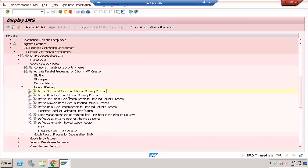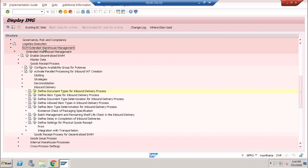Let's talk about how to use ECC delivery number as EWM delivery number in S4 HANA. Right now I'm using S4 HANA 1909. If you see EWM external warehouse management, goods receipt and inbound delivery, you'll find inbound delivery document types where you define document types for the inbound delivery process.